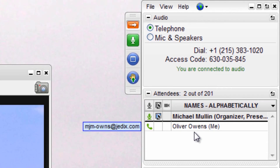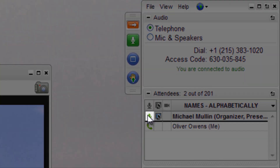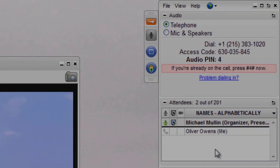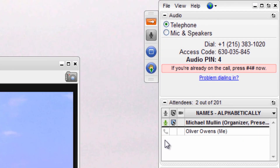Organizers can easily manage audio directly from the control panel. In the attendee panel, they can view how each participant has joined the audio. For example, an attendee who has joined via telephone is indicated by the green telephone icon. An attendee who has joined via microphone and speakers is shown by the green microphone icon. If the attendee who dialed in by telephone has not entered their audio PIN, the icon will appear gray.